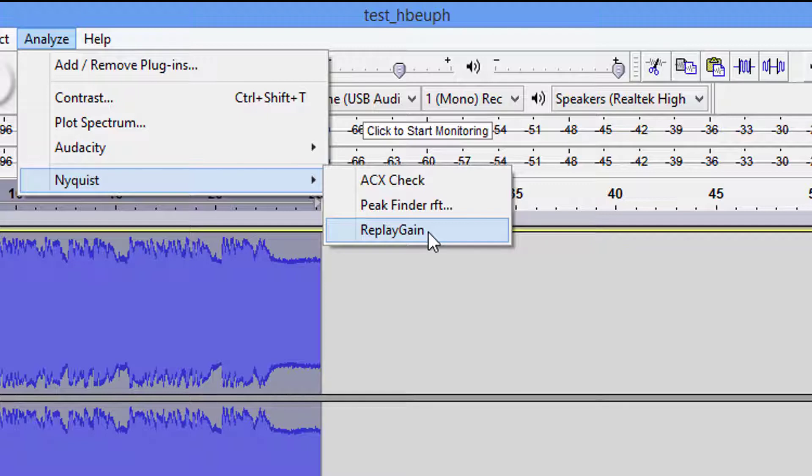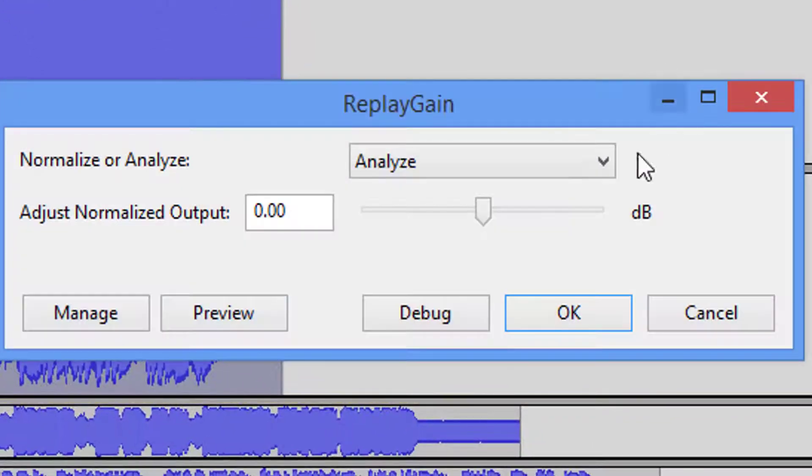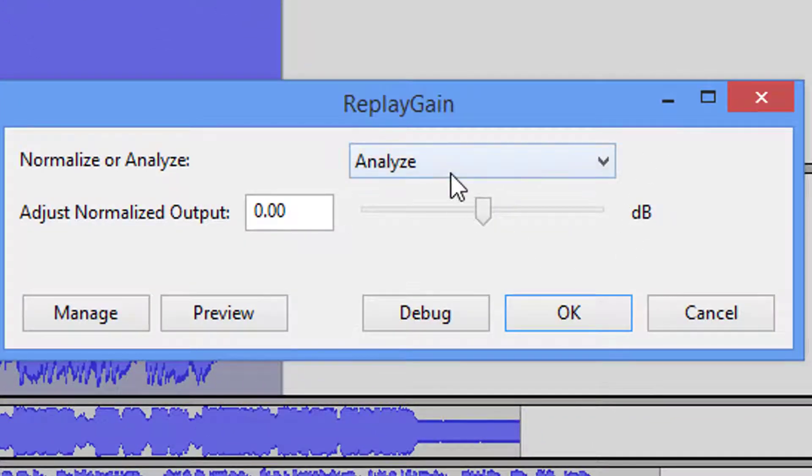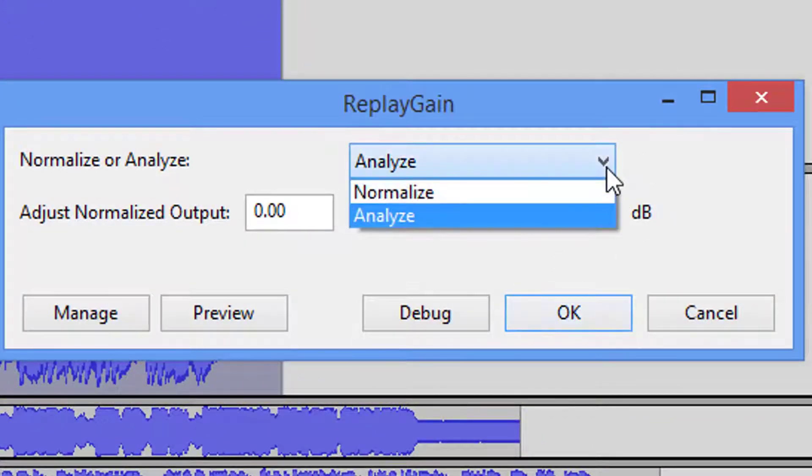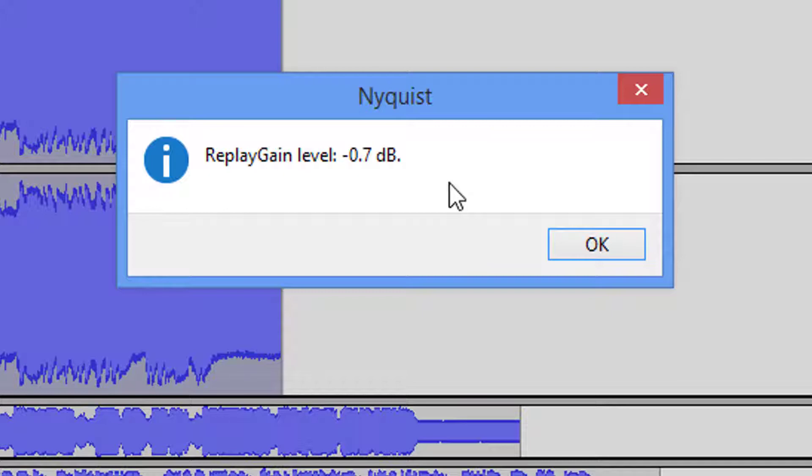Now the MP3Gain is a standalone program, very simple to install. We'll open that when we get finished with Audacity. So we're going to come up and analyze this track. We have two options: to normalize or analyze, and we want to analyze. Most communities run off of the 89 dB system. This is what this plugin is telling me.